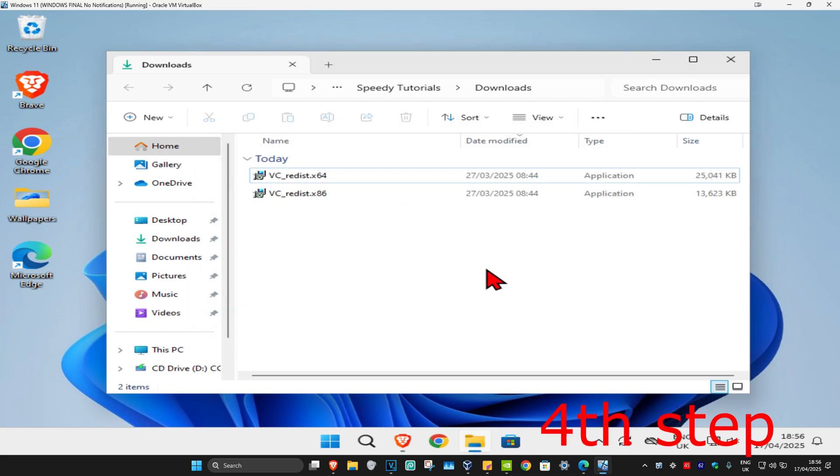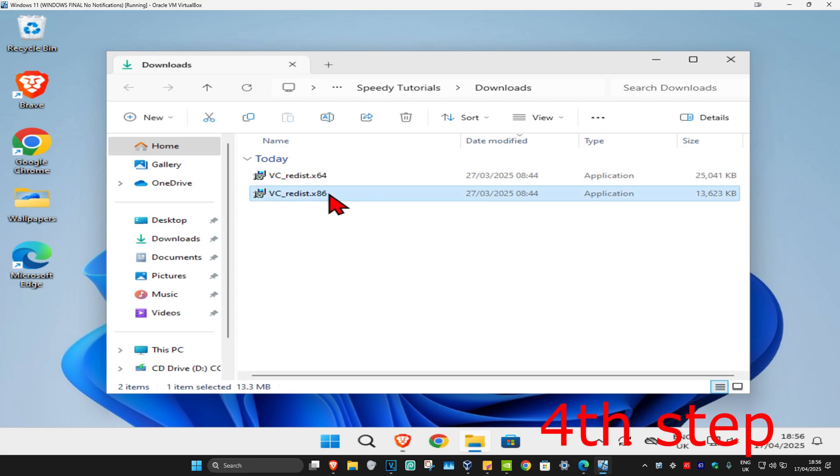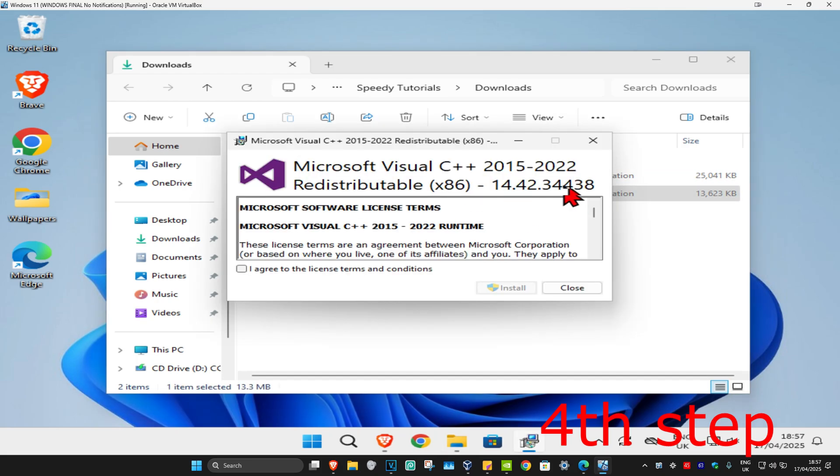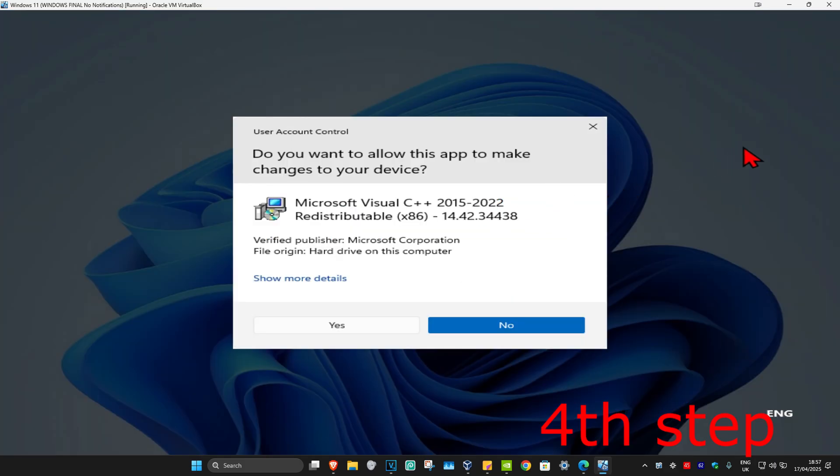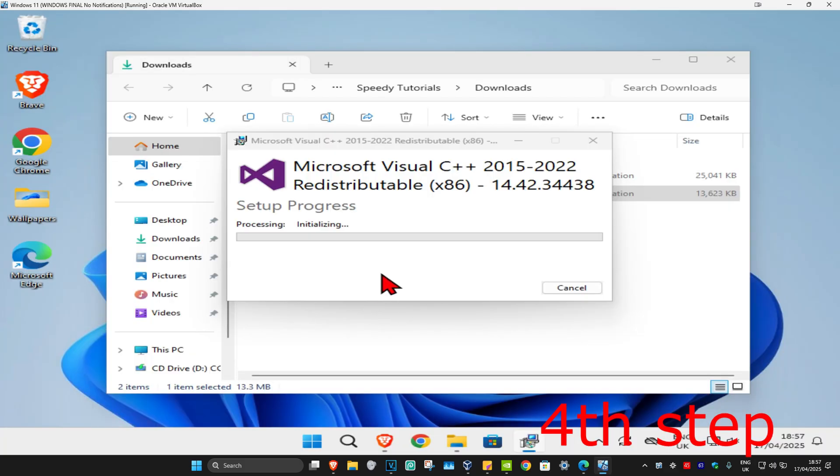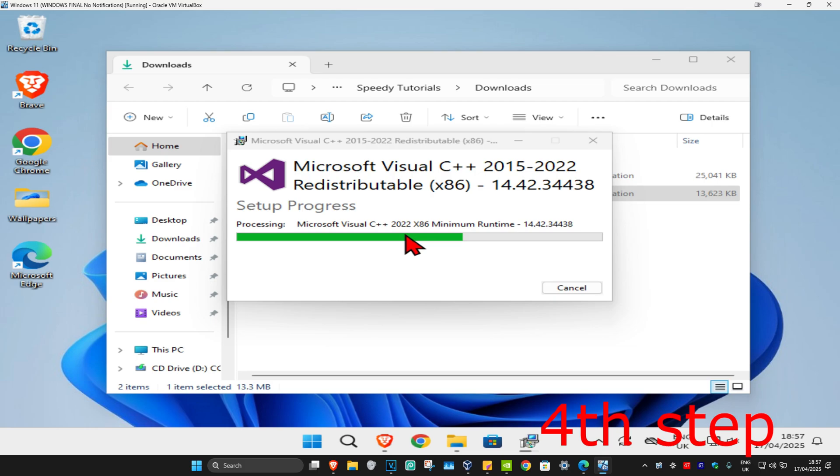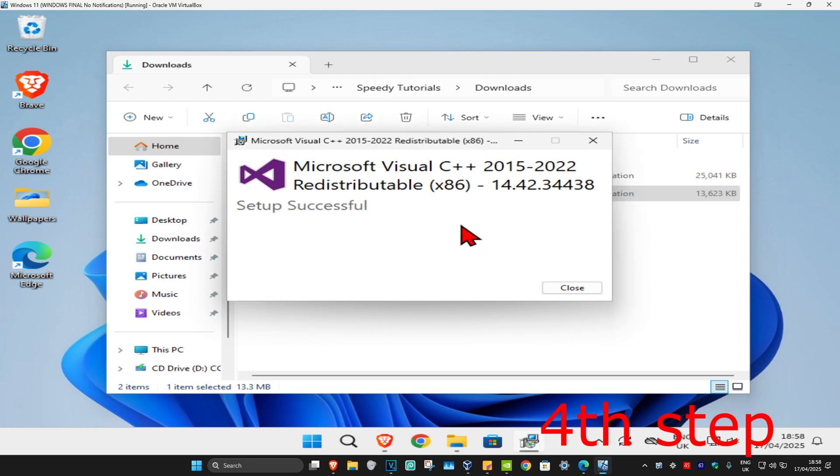Now we're just going to install the next one, the one under it. We're going to double-click on it. Once this comes up, you're going to do the same thing. You're going to check this box, I agree, and then click on install and click on yes. It's now going to start installing. Wait for this to load and once that's been done, it should be saying setup successful. We're now going to close out of this.